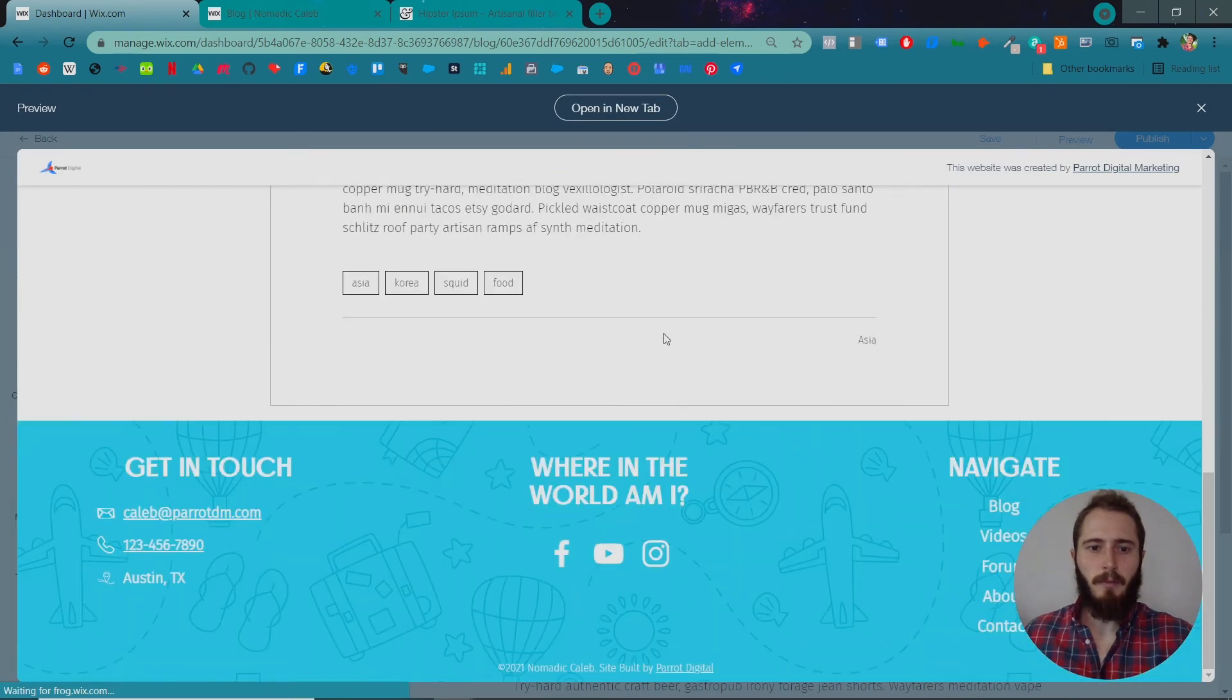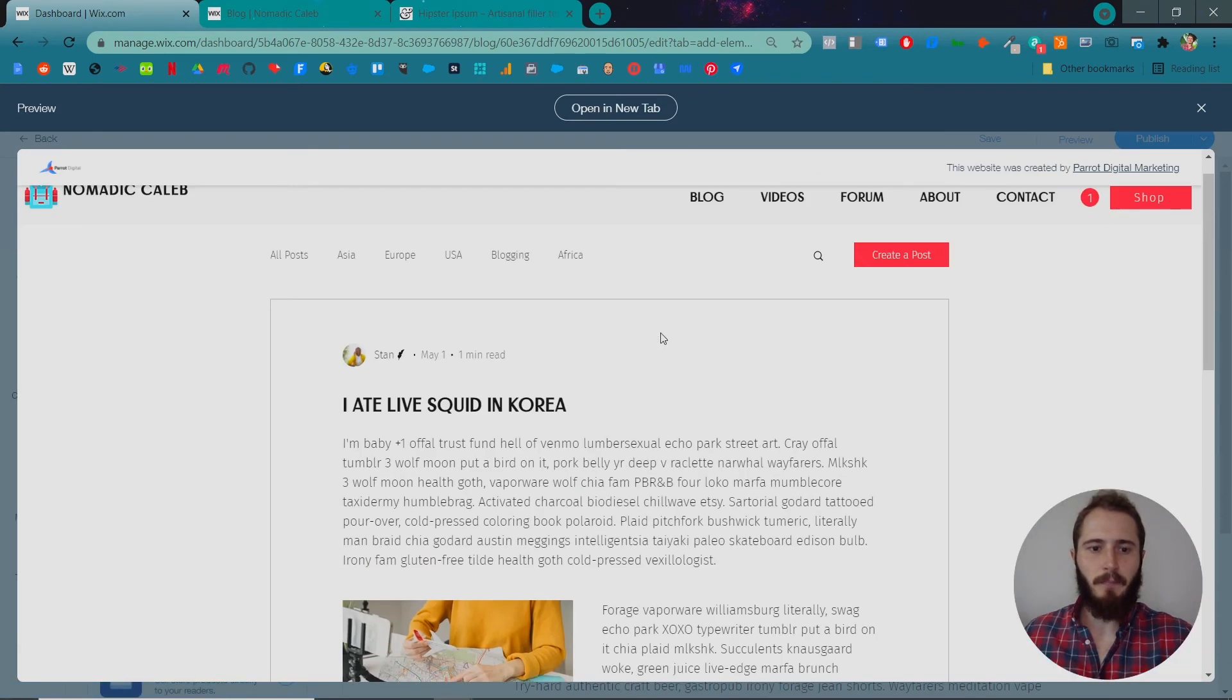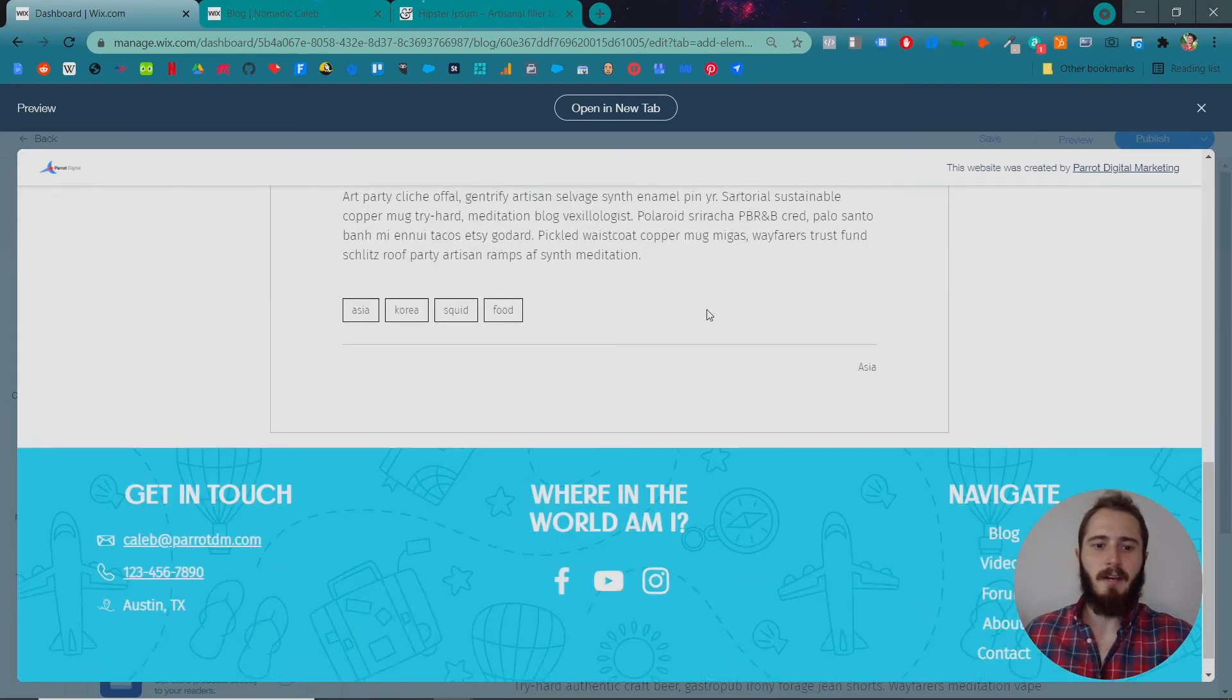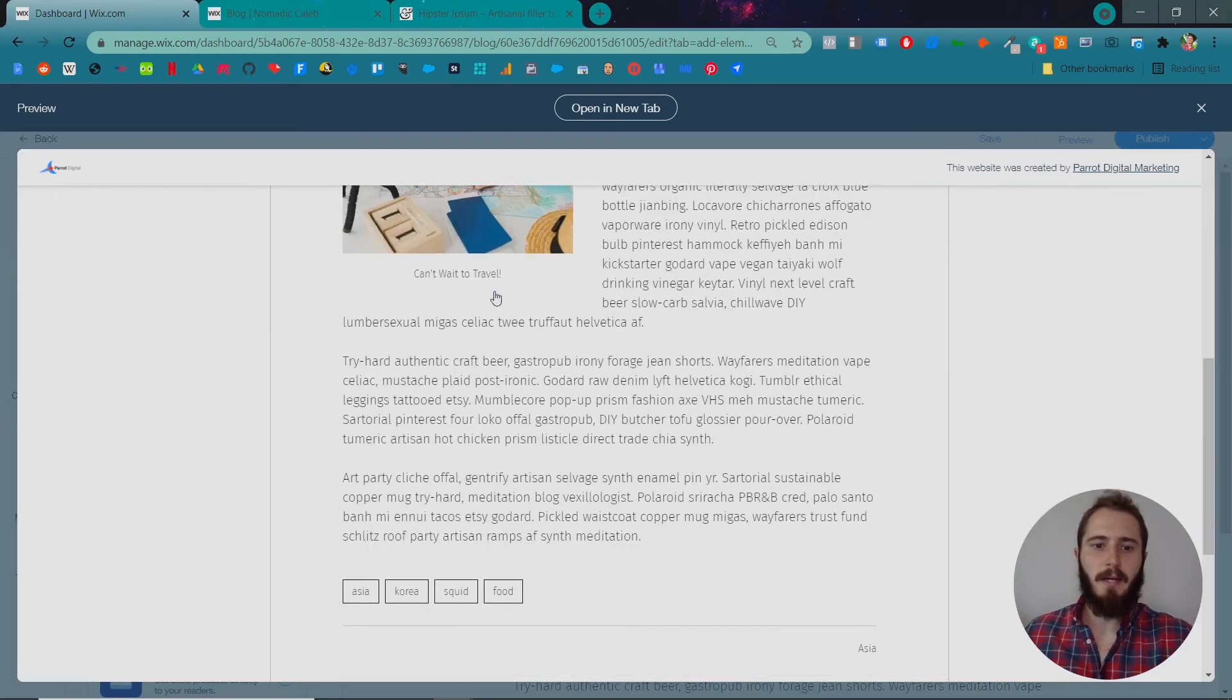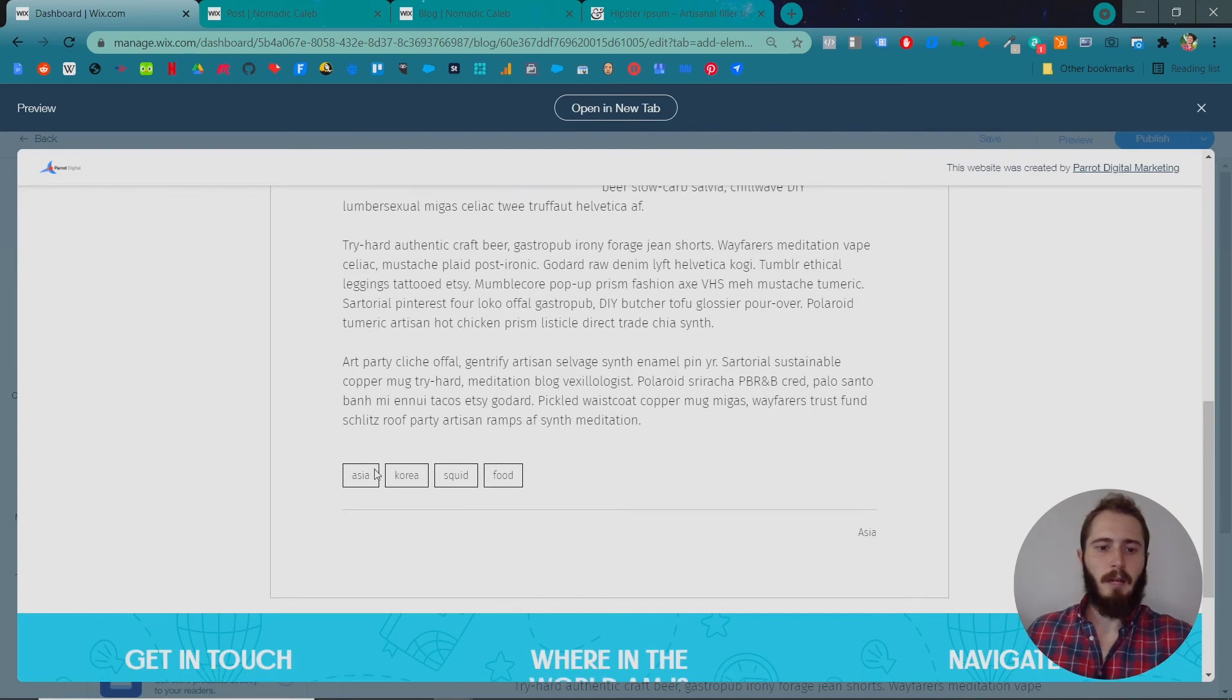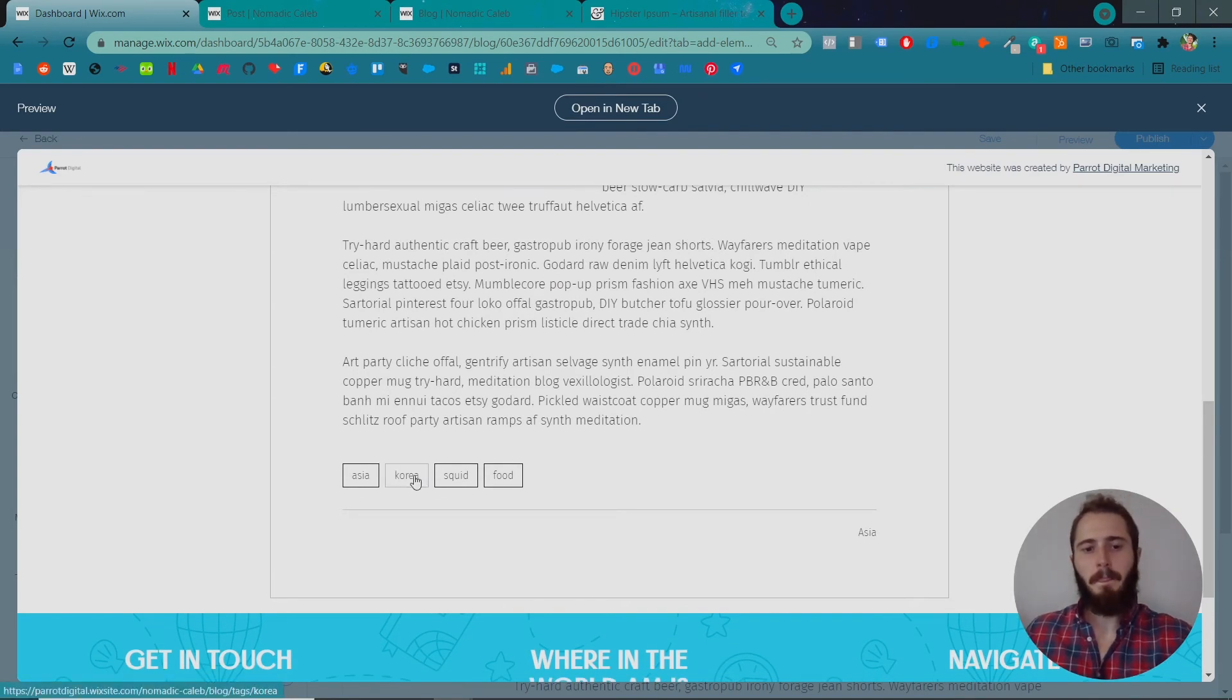So here's what our post is going to look like. You can see the picture of Stan up here. If you click on Stan's name, you can see other things he's written. Here's our title and our text. Here's the image we added. And here's those tags. And if we clicked on that tag, we would be able to see all the posts with that tag.